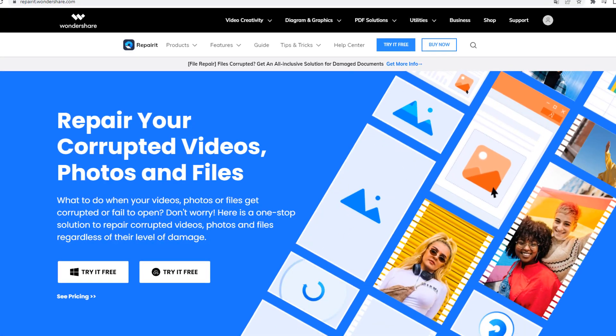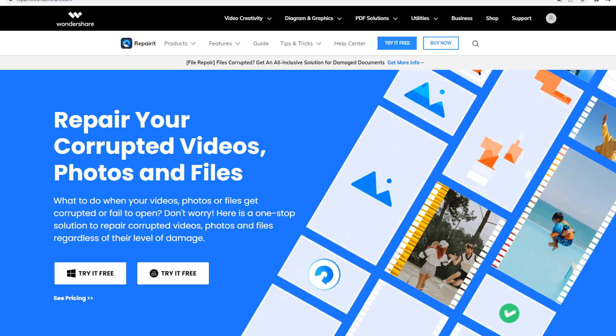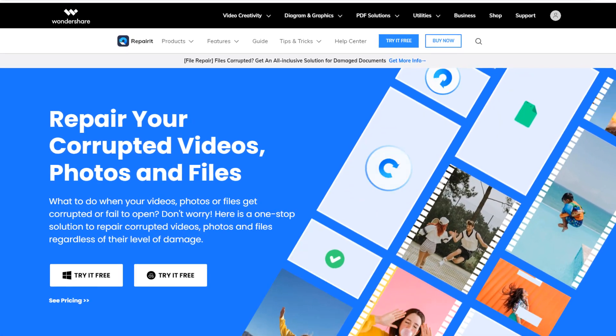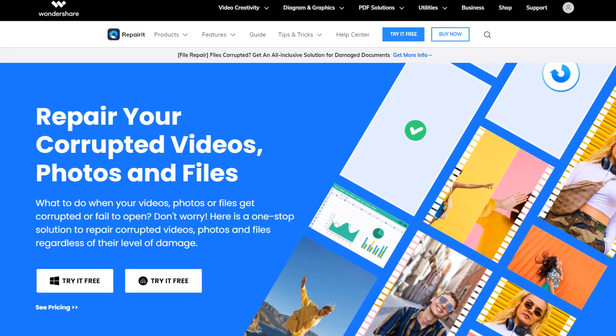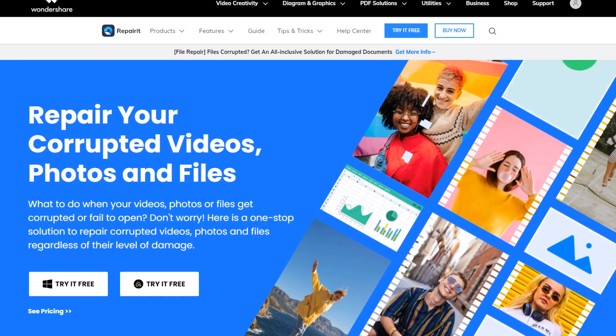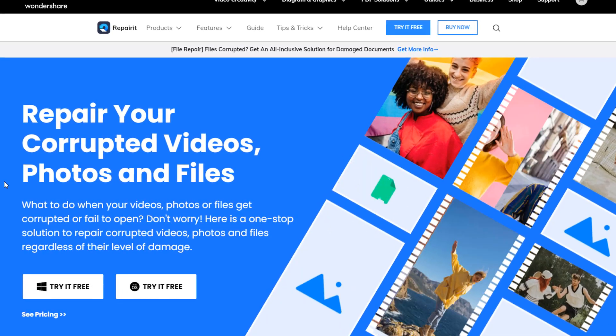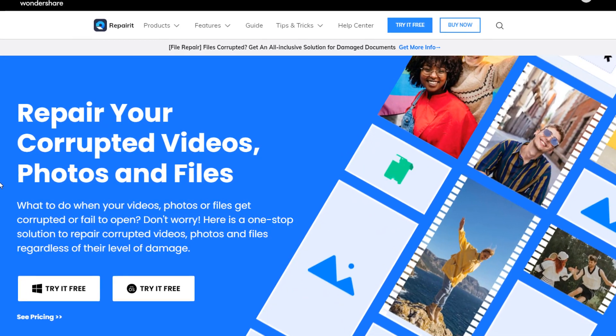Hi guys, welcome to my new video. Today sponsored by RepairIt from Wondershare, and I will show how to repair photo and video files with RepairIt.